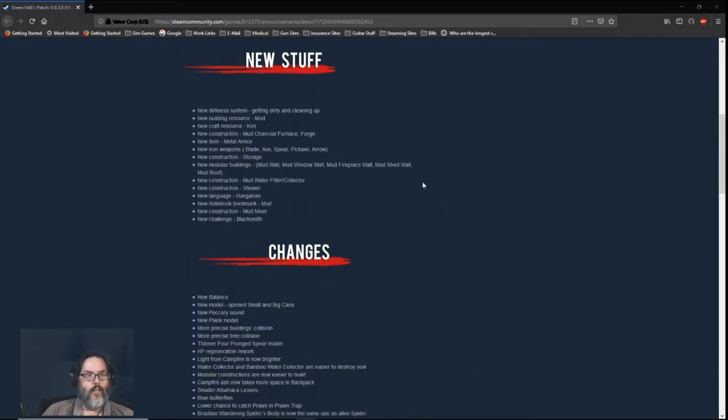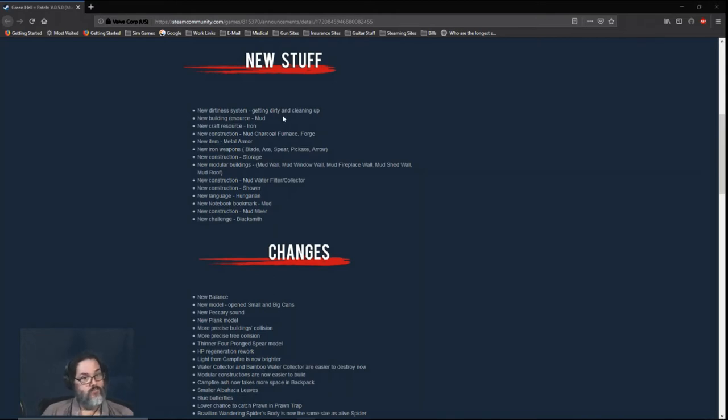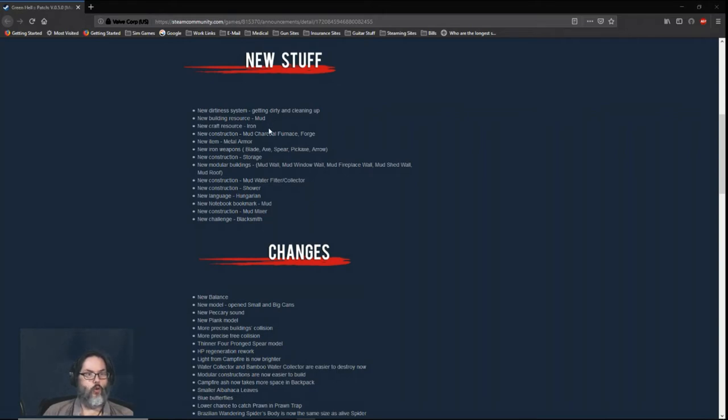The new stuff: there is now a dirtiness system where you can get dirty and then clean up. We have mud and iron ore, new building and crafting resources. We can build a mud charcoal furnace and forge.